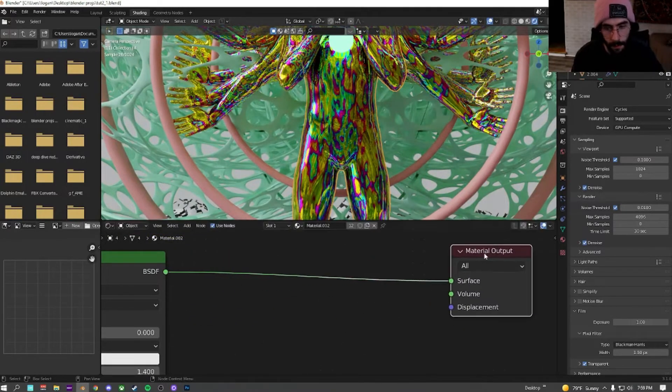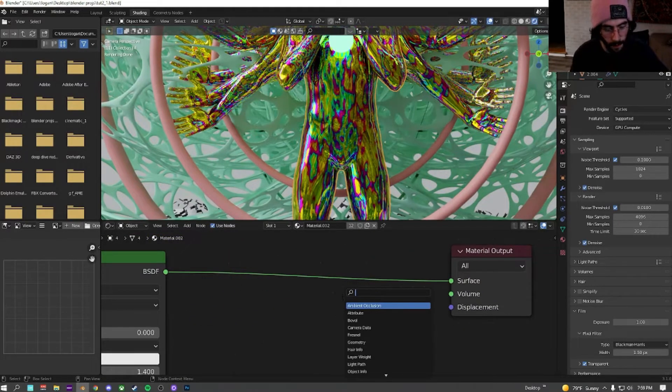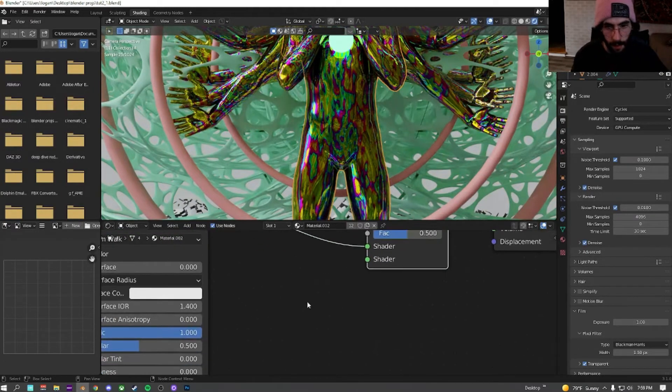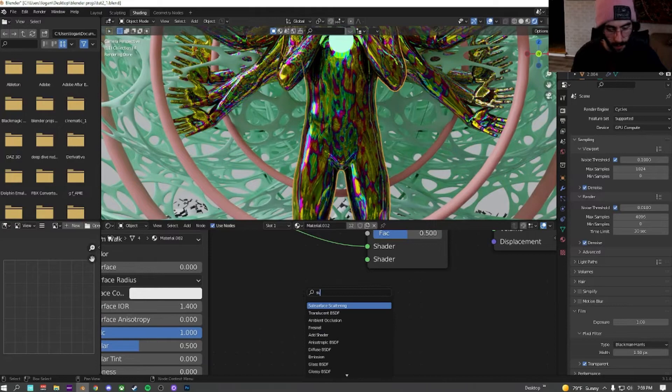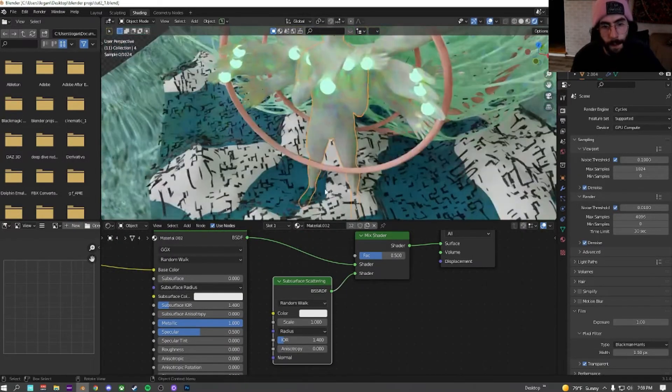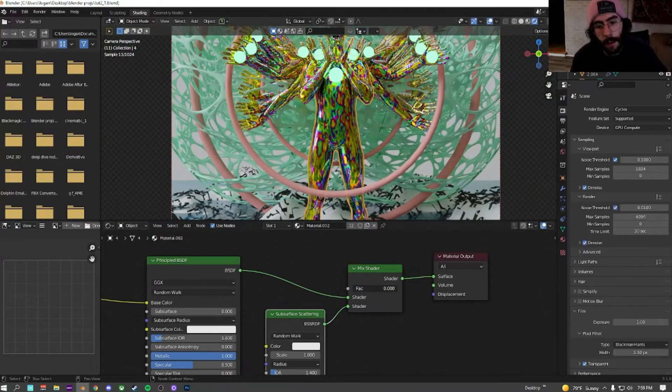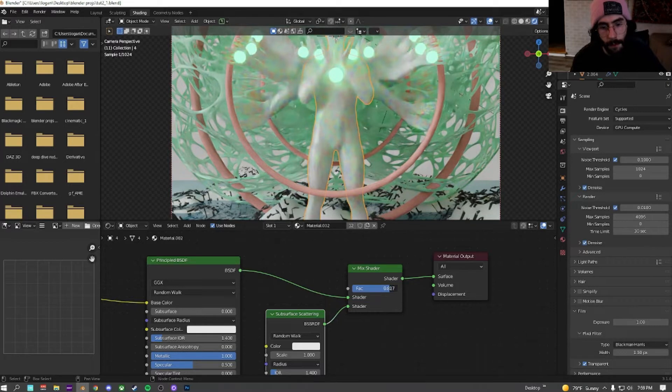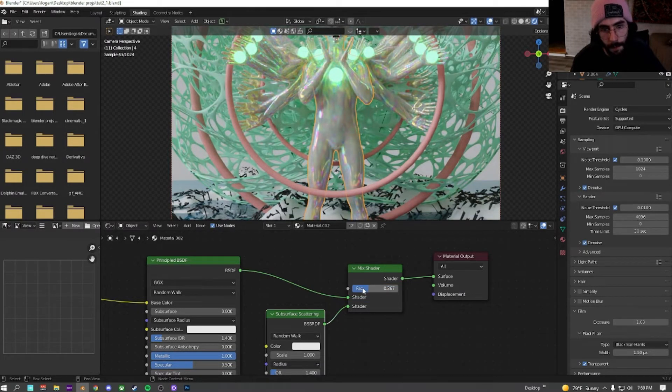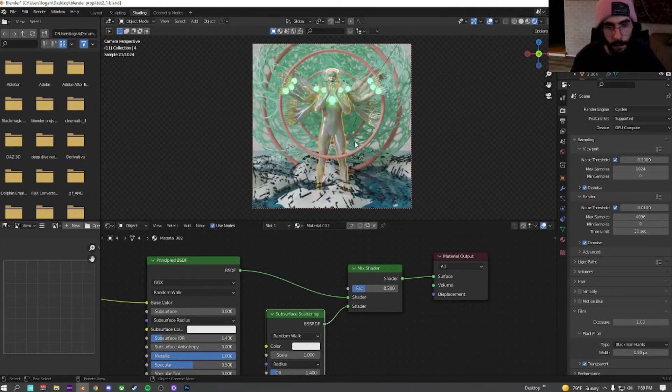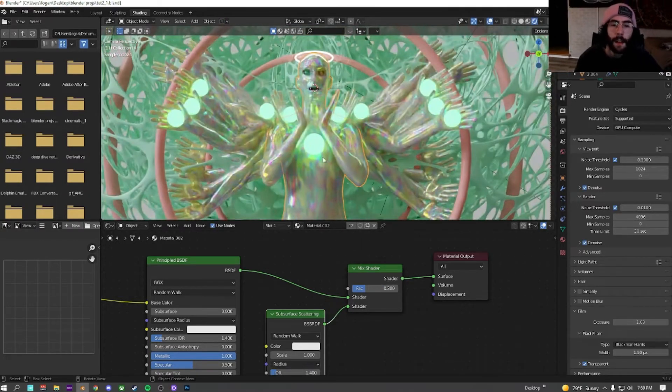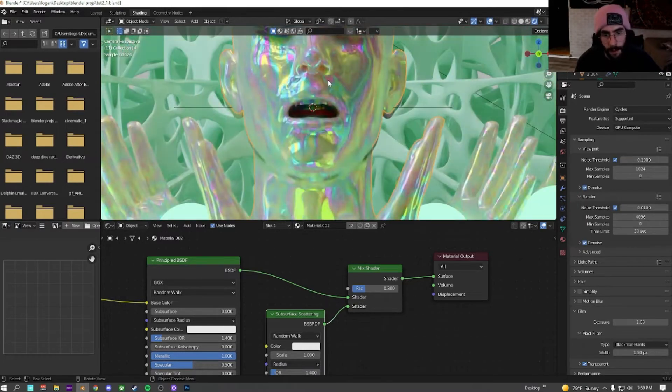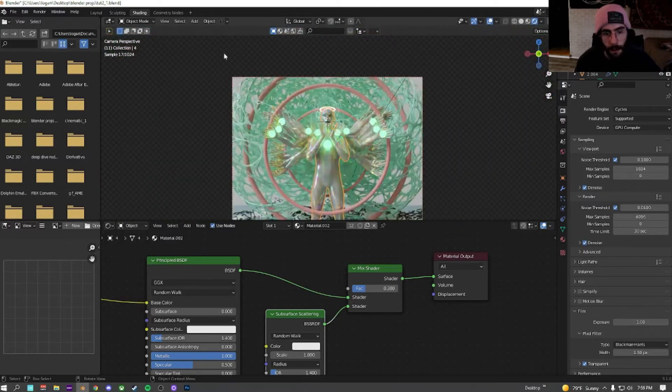Over here, we're going to stretch out the material output, shift A, and we're going to add a mix shader. We're going to add a subsurface scattering shader. Plug this one into the mix shader. And then you can see if this is all the way this way, it's the metallic, all the way that way it's the subsurf. I want to have some subsurf, but I want that metallic sort of color to pop through as well. So we're just going to set the factor to about there. Now you can see we're getting some very interesting sort of reflections and glowiness.